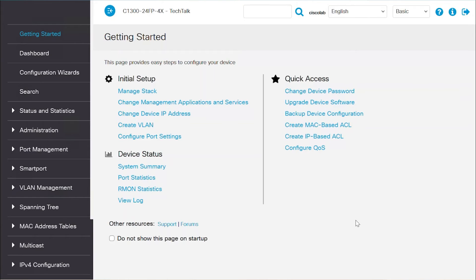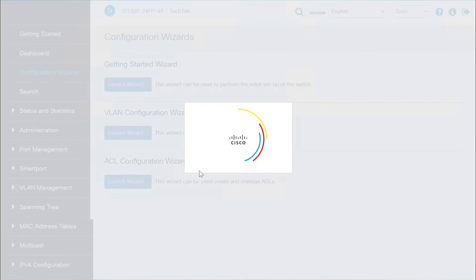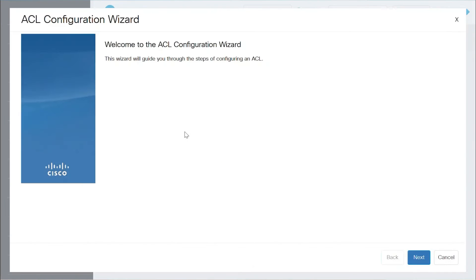To use the ACL Wizard, navigate to the Configuration Wizard's menu. Under the ACL Configuration Wizard, click on the Launch Wizard button. On the Welcome screen, click Next.